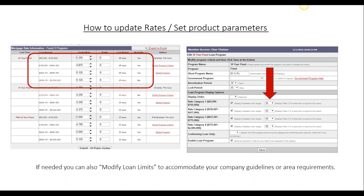When you follow that, it will open up the window on the right. Here, for each product, you can manage your maximum loan-to-values per price tier, or turn off a price tier if it doesn't apply to that product. When you've made any changes, hit Save, and that will update our records.